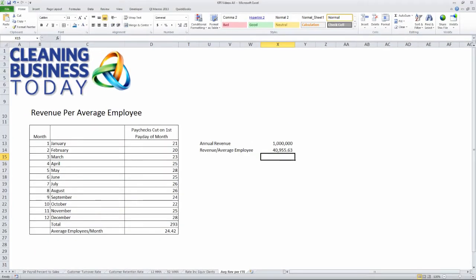So, I would know that on an annual basis for roughly every $41,000 of additional revenue I would gain or $41,000 revenue I would lose, that I would expect my number of employees to go up and down by one for every increment of $41,000.